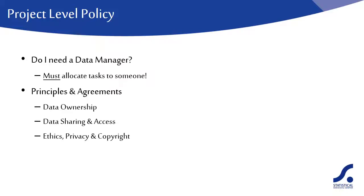If the research involves collecting data on individuals, the researcher would generally need to obtain ethical approval or establish the code by which the project will work. Respondents must be fully informed of the purpose of the study and personal data must remain confidential.